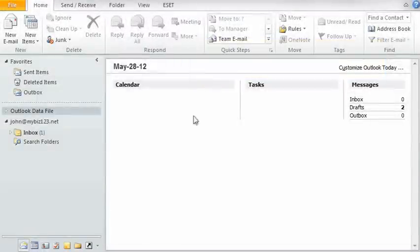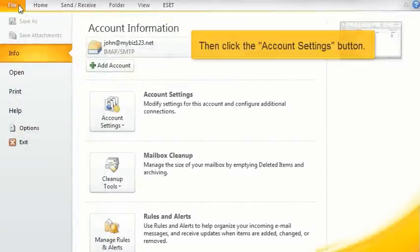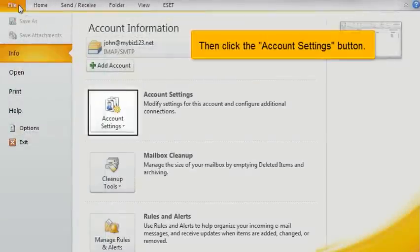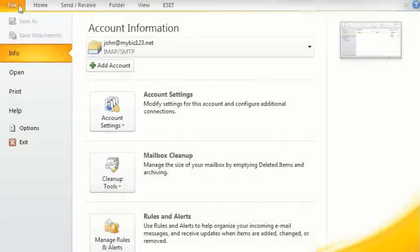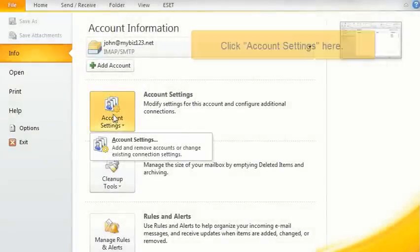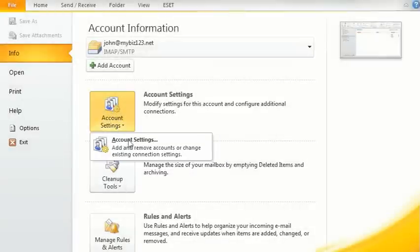first click the File tab here. Then click the Account Settings button and select Account Settings.